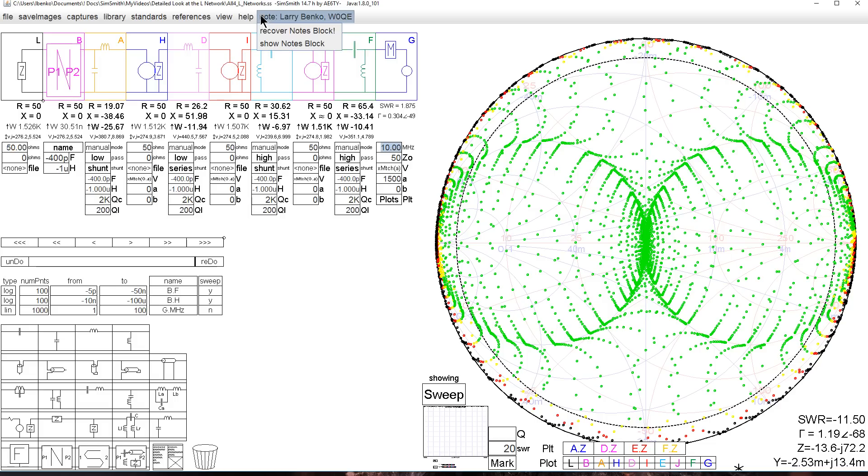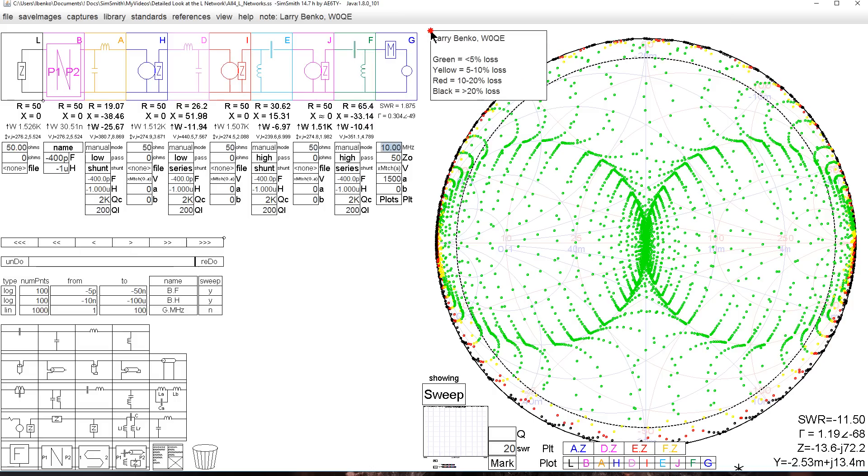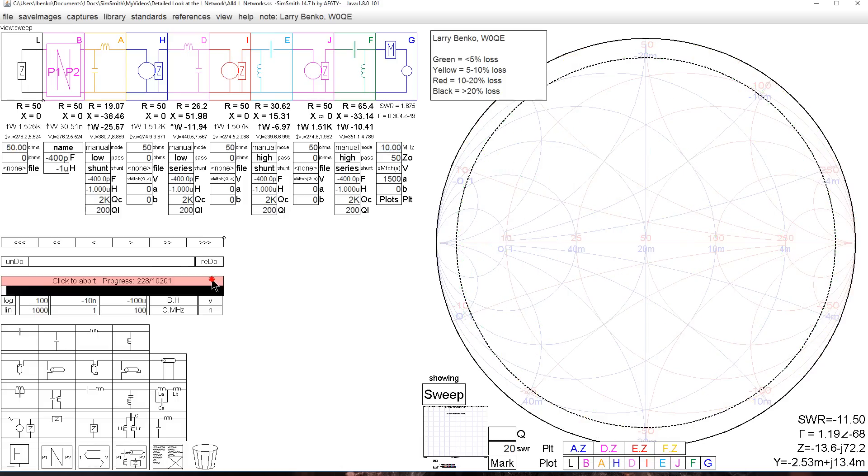If we load the notes block and drag it over here, the green is under 5% loss. The yellow is 5 to 10% loss. The red is 10 to 20% and the black is greater than 20%. Let's sweep this to get a few more dots on here.